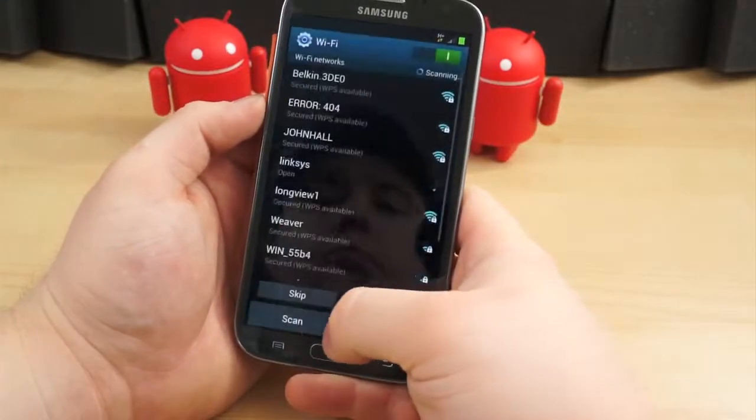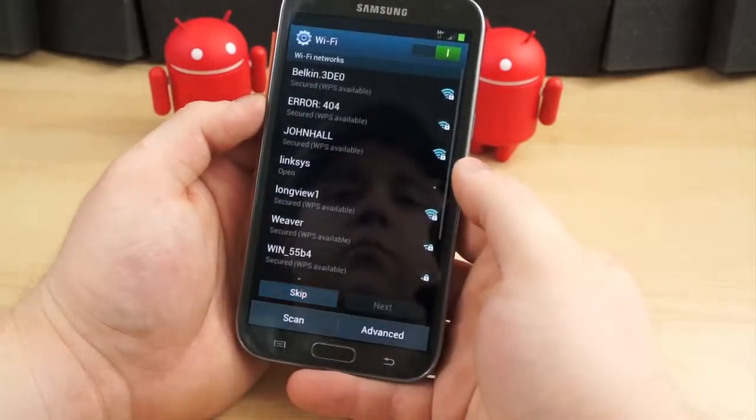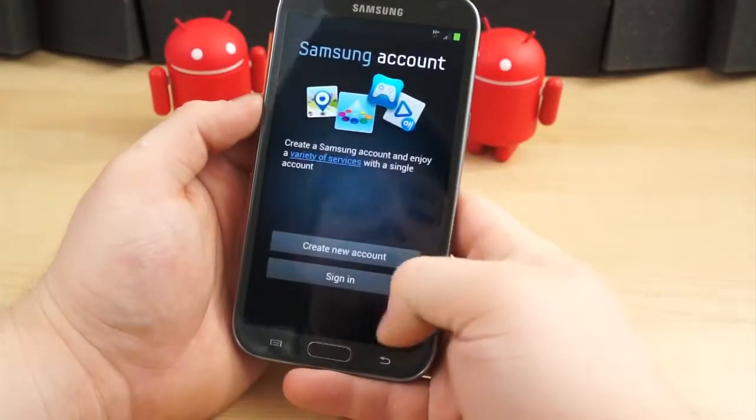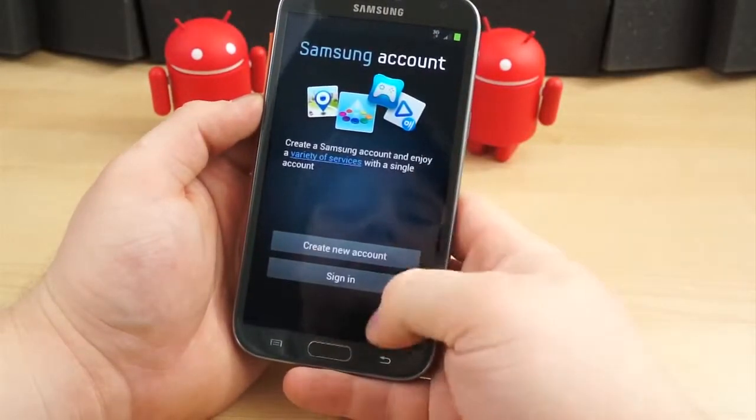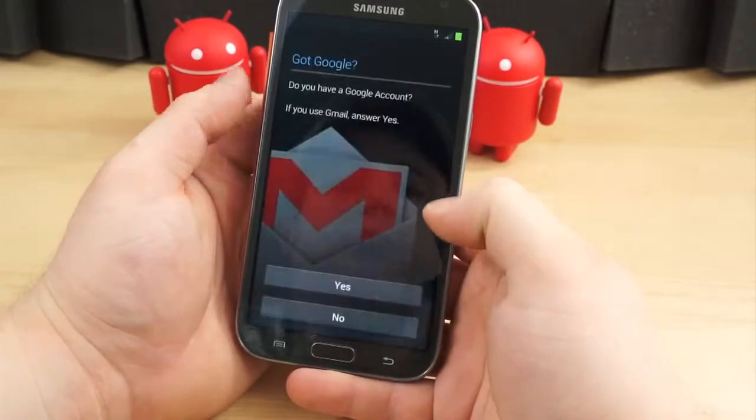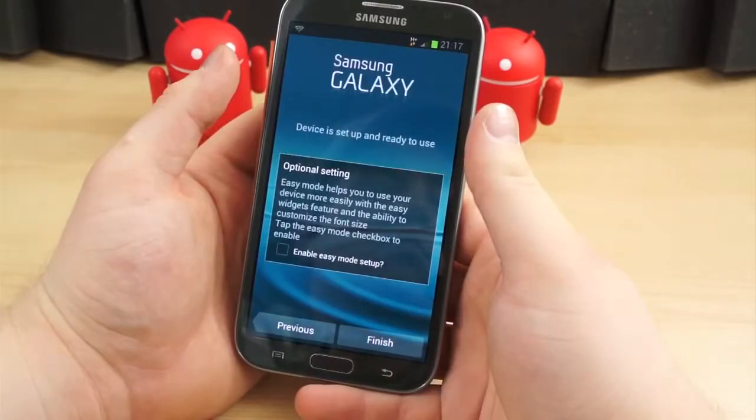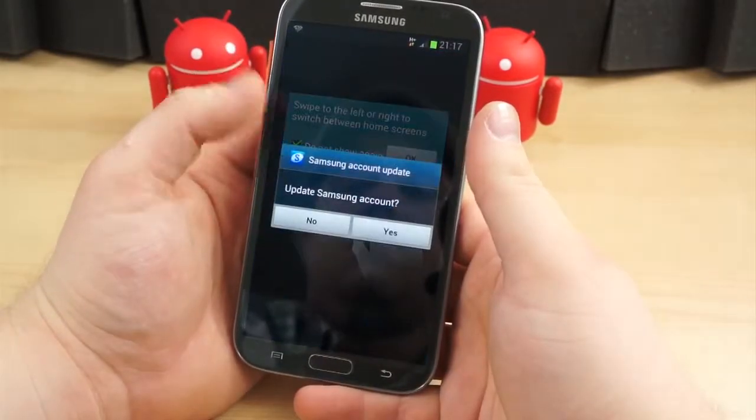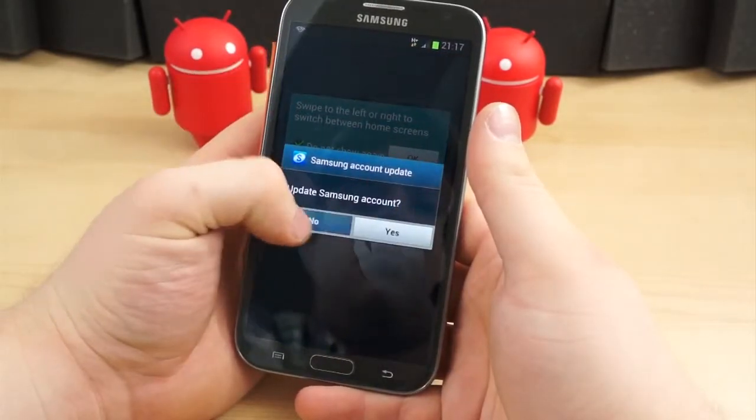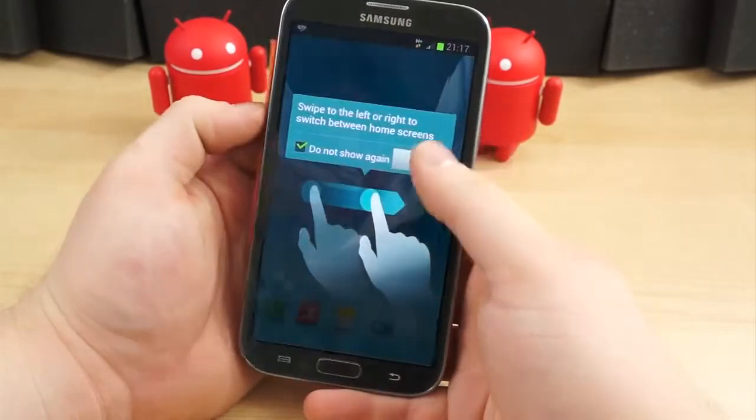When you boot your Android device for the very first time, you are taken through a relatively simple and quick setup process. Once you get through that, the floodgates are open for personalization and customization.